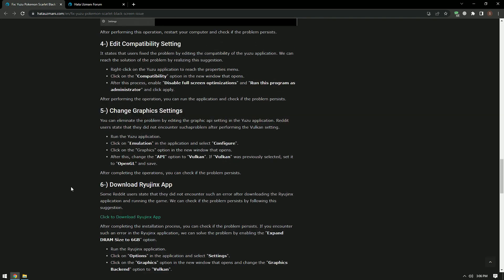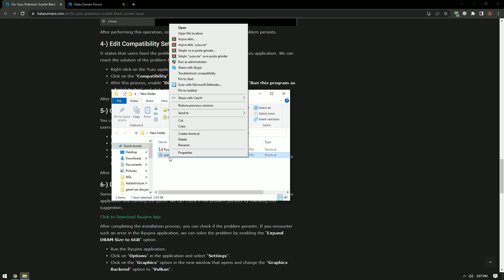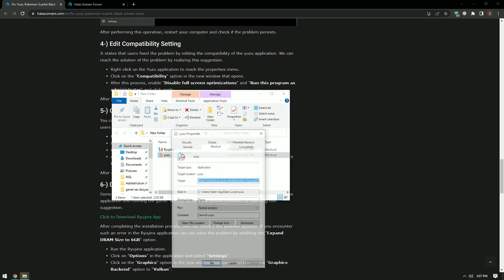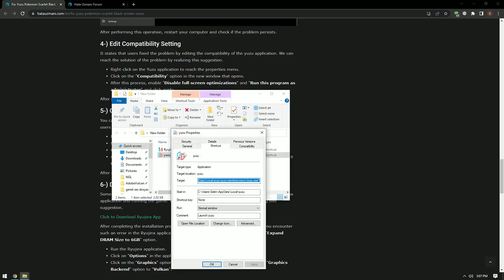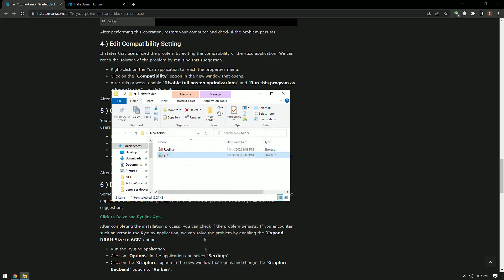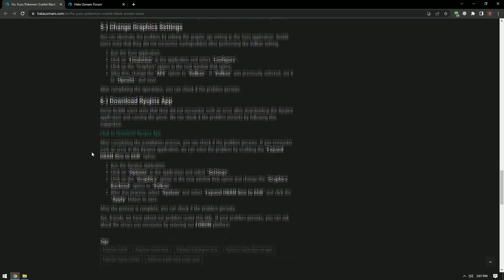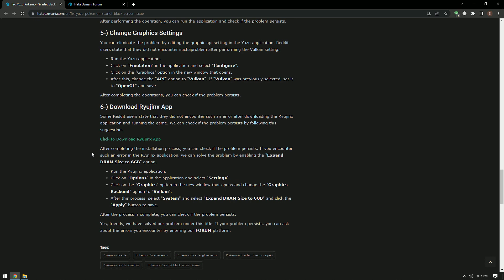Users have fixed the problem by editing the compatibility of the Yuzu application. We can find a solution to the problem by following this suggestion. Right-click on the Yuzu application to access the properties menu. In the new window that opens, click on the Compatibility option. After this process, enable Disable Full Screen Optimizations and run this program as an administrator and click Apply. After performing the process, you can check if the problem persists by running the application.